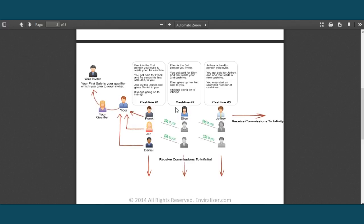It's very simple. This is you here. You bring someone in — that will be your first person, and they are passed up to your sponsor. If you sign up with me, that will be me. When you bring in your second person, that is your first cash line, and everybody's first will be passed up to you. So if Frank brings Jen, she's passed up to you. If Jen brings Daniel, he's passed up to you. If Daniel brings Joe, Joe's passed up to you — and so on. That is your first cash line. You invite a third person — same thing happens. A fourth person — unlimited cash lines, infinite money all the way down and to the right.